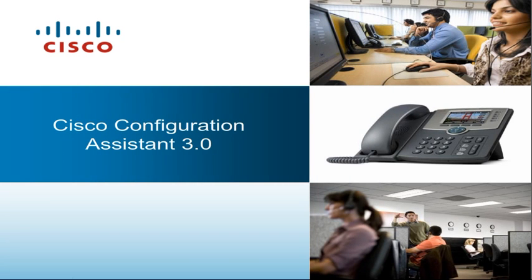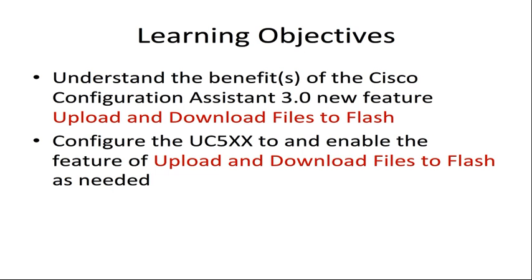Welcome to the Cisco Configuration Assistant 3.0 video series. In this video you will learn about the benefits of a new feature in Cisco Configuration Assistant 3.0: the ability to upload and download files to the Cisco Unified Communications 500 series flash from the file maintenance window.